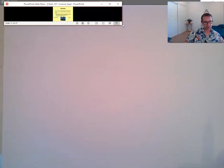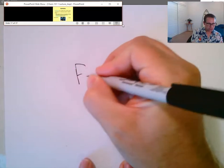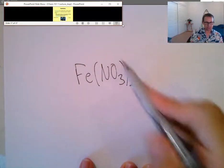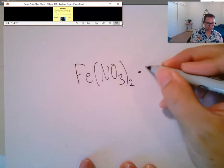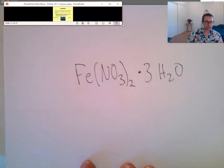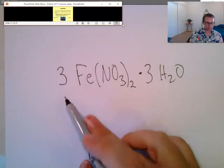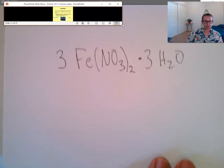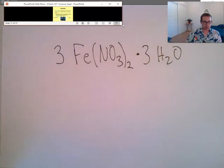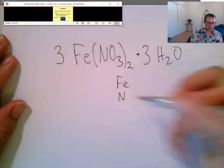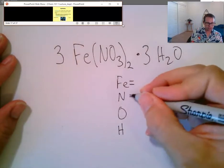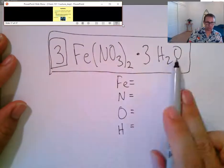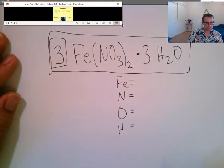Now, if I have iron nitrate — Fe(NO₃)₂ — with two nitrates for every iron atom, and I call it a trihydrate with three water molecules, and I place a coefficient of 3 in front of the whole thing, that coefficient applies to the entire statement. So how many irons do we have? Three — because the coefficient of 3 applies to everything.